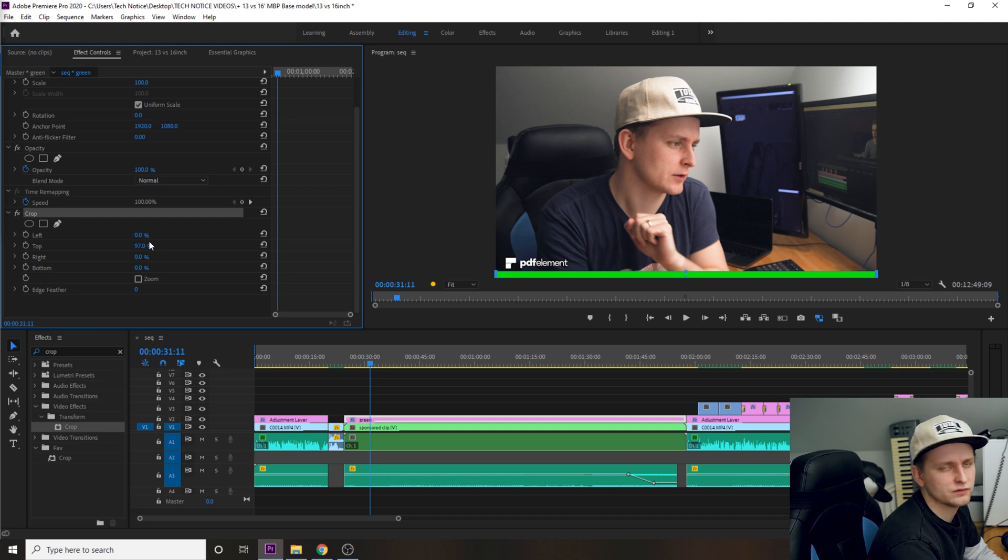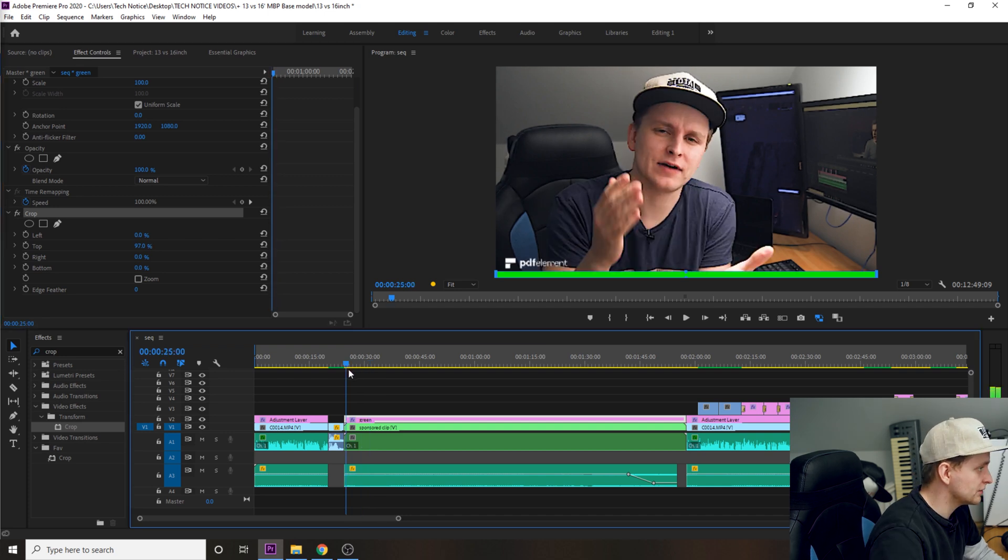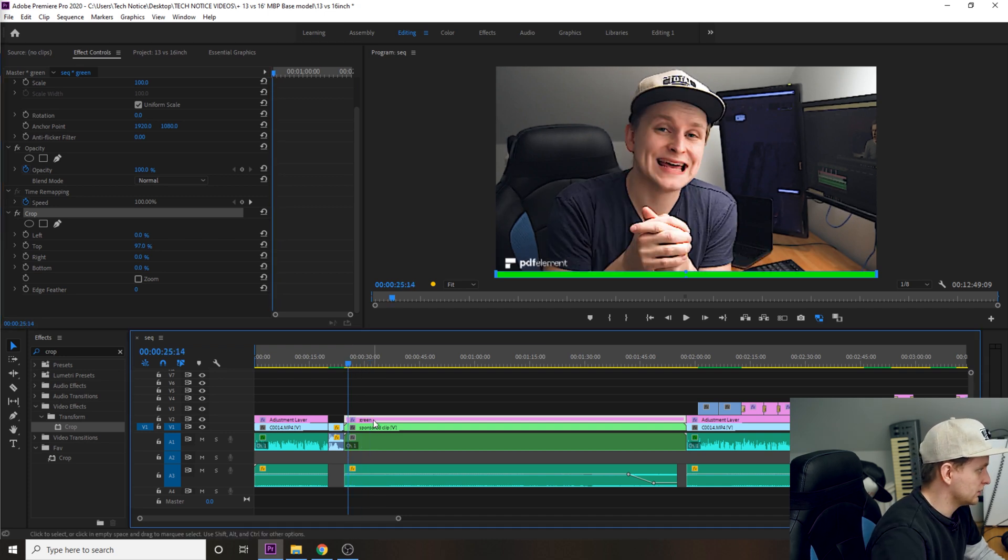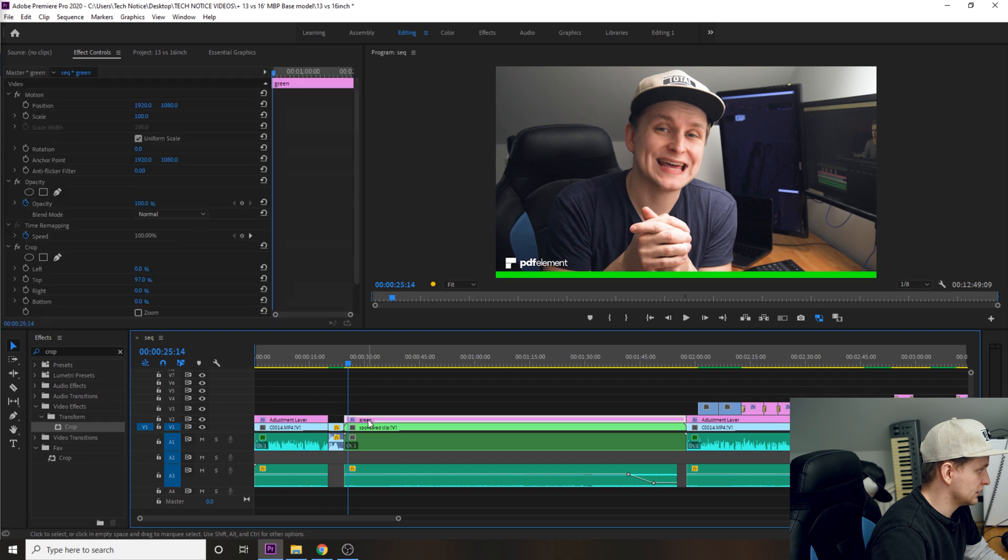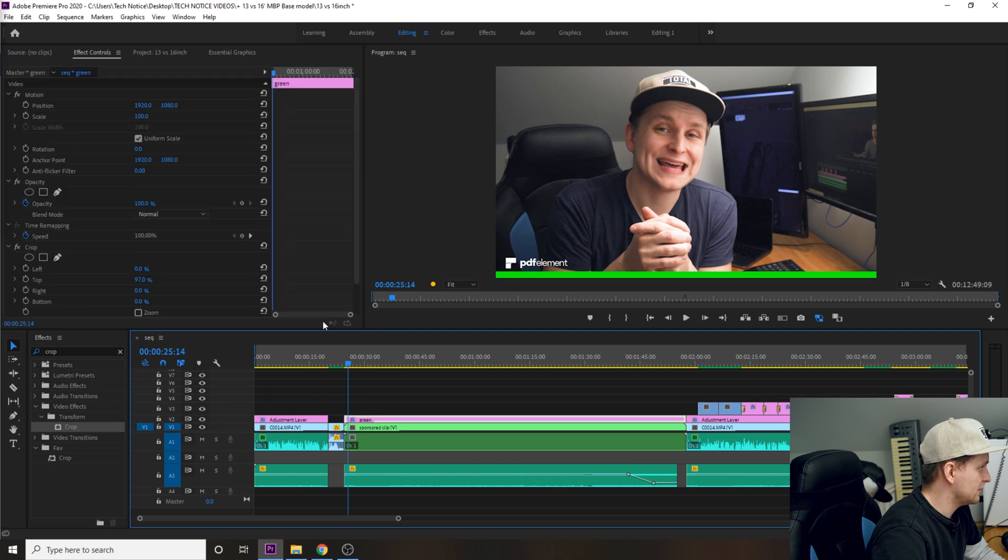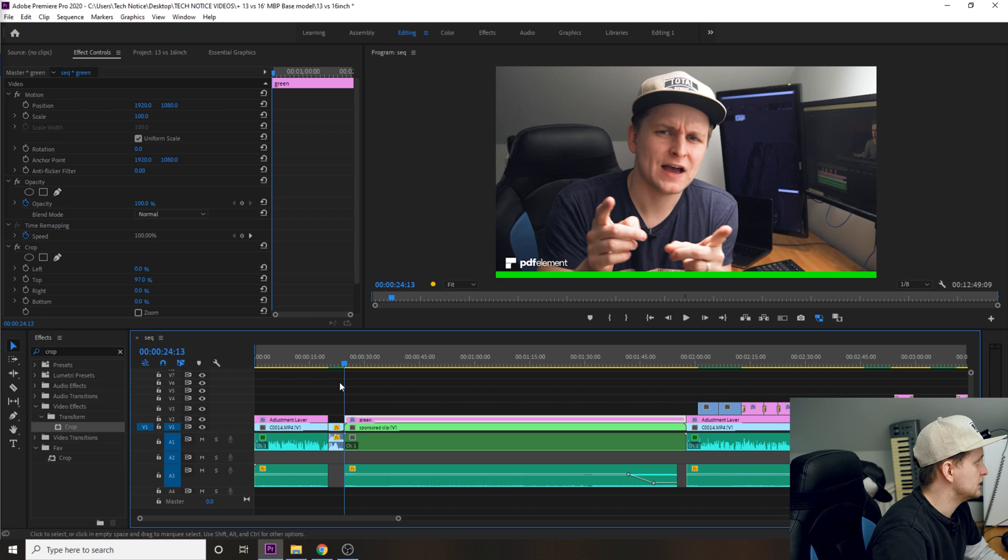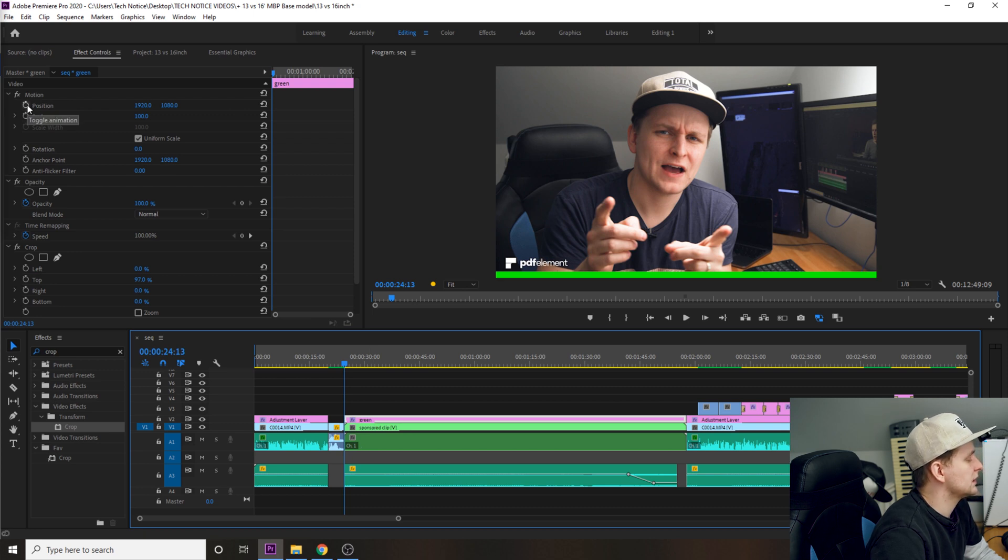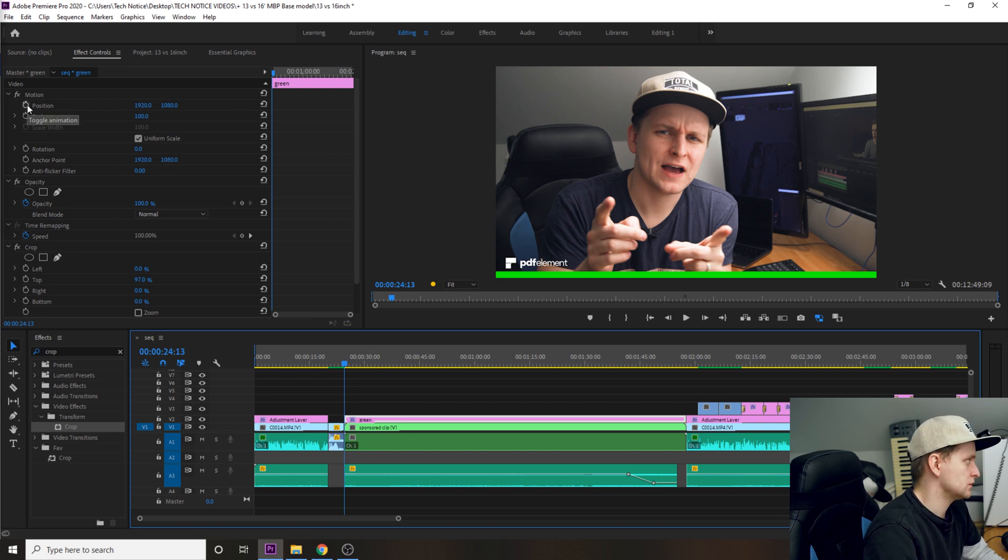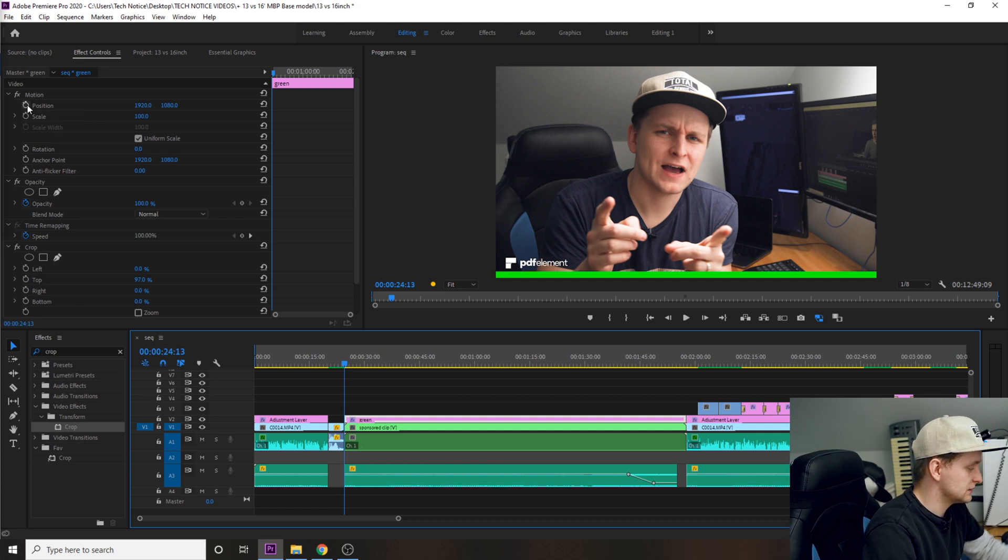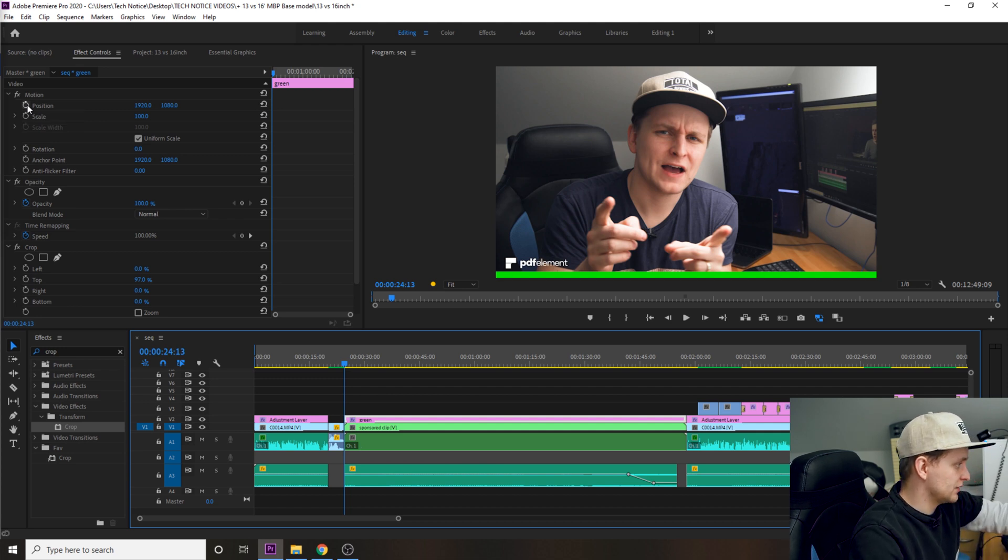Once we have done that, what we want to do is click on this one and then make sure we're going to go all the way to the beginning of this clip. This is the beginning. And now we're going to click this toggle animation tool or like little button over there. This is on the clip of the green color.